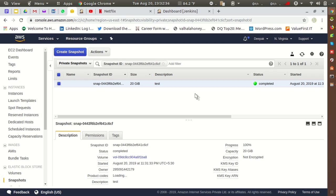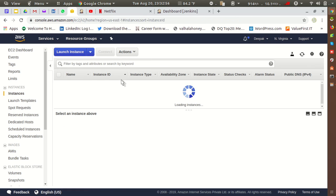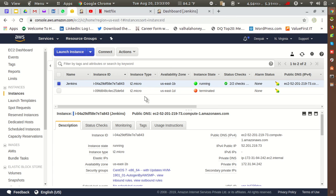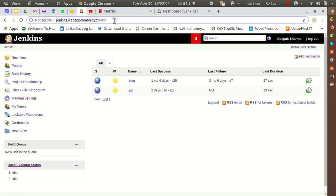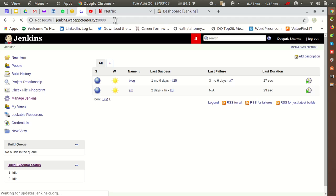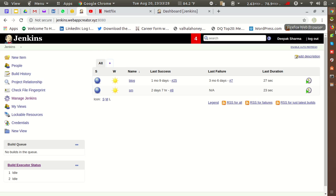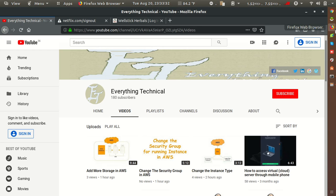I'll create a follow-up video on how to launch an instance using a snapshot and an AMI — with the same configuration as the original instance. On my current Jenkins instance, Jenkins is running fine, and in the next video we will verify that creating a new instance from this AMI gives us the same configuration. If you liked this video, please like and subscribe to my YouTube channel. Thank you for watching.